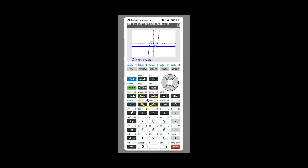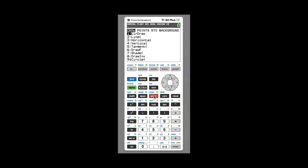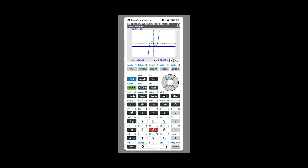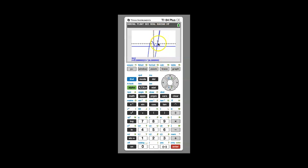This draw feature is nice because it helps you visualize what the tangent line looks like at different points. For example, go to 2nd, draw, choose number 5, and type in x = 2. Press enter and it draws another tangent line. You can see this tangent line has a positive slope, and it gives you the approximate equation in the window as well.